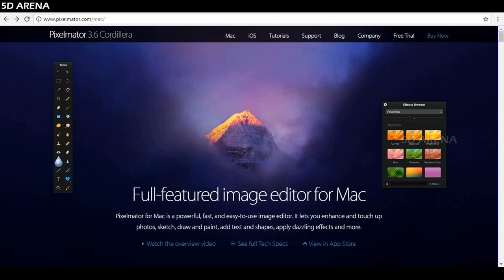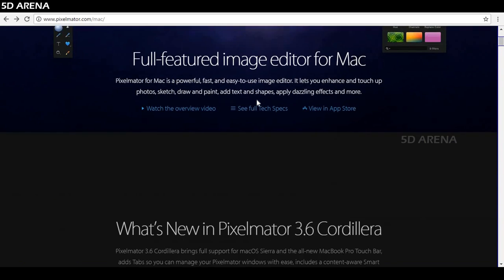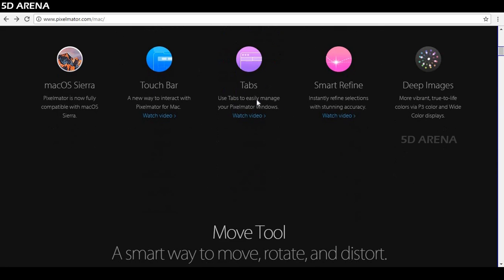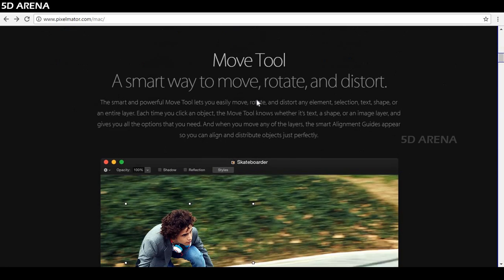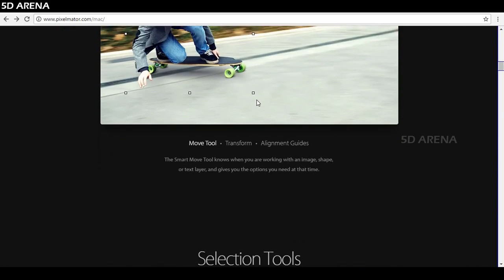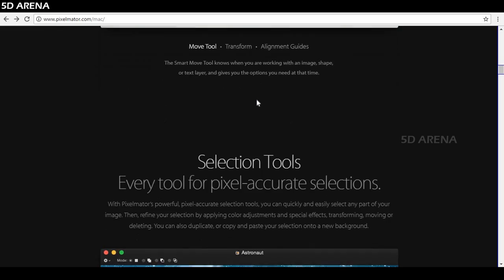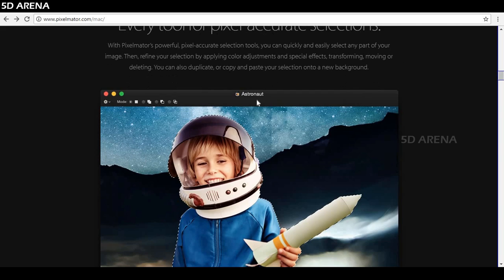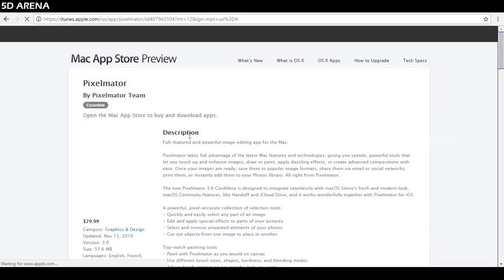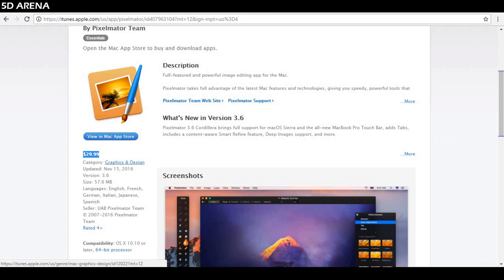Number 5, Pixelmator. It's a beautifully designed software, easy to use, fast, powerful image editor but only for Mac and iOS users. It's really fast but it's not free. It's $29.